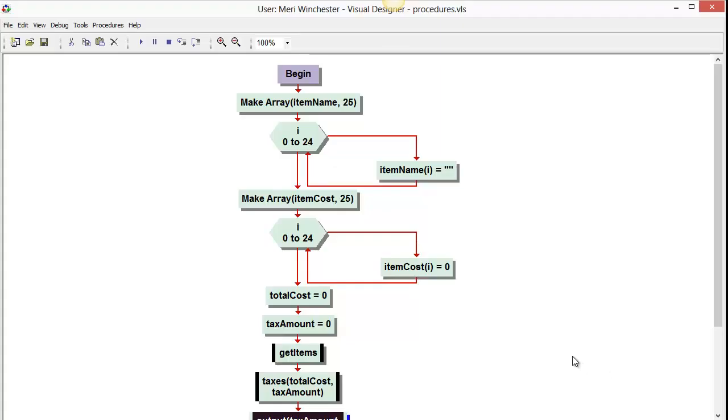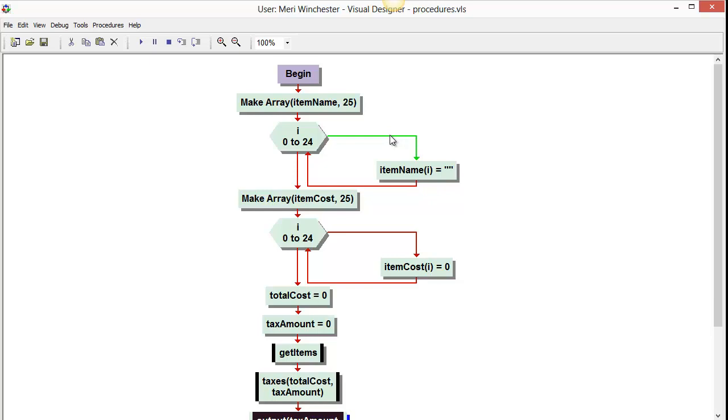In this video, I want to go over a program that I converted to using procedures. This program will accept a list of items and prices, then it will calculate sales tax, and it will go to display.